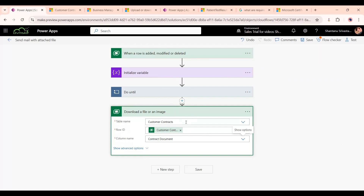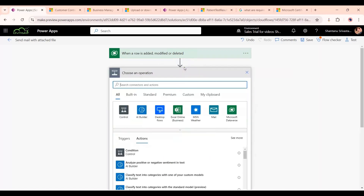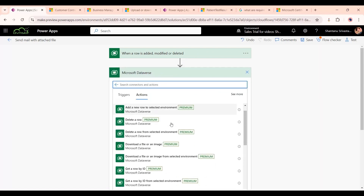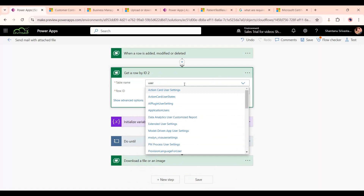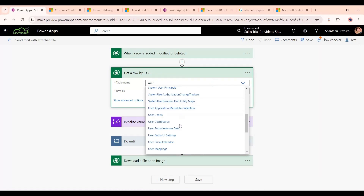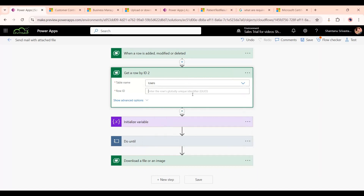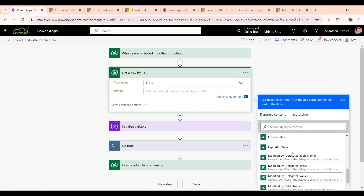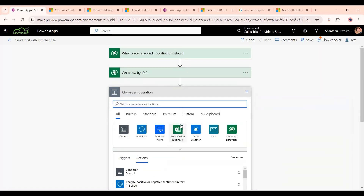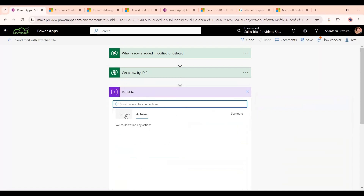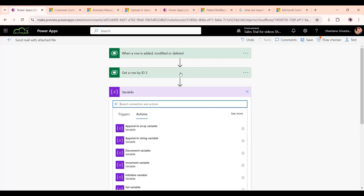To use the downloaded file, we can send it to the owner of the record. For that, we add a 'Get a Record' action to get the owner's record. The owner table is named 'Users', and for the Row ID we select the owner's value from the record.